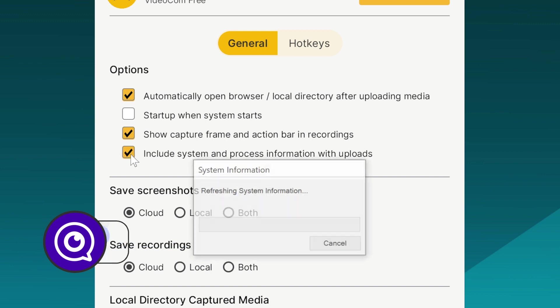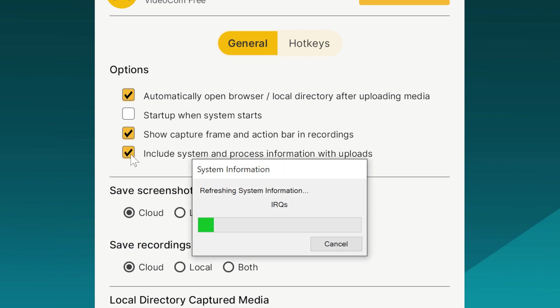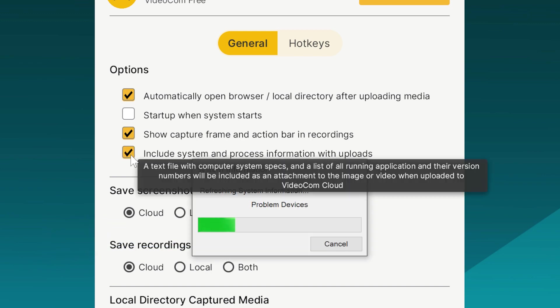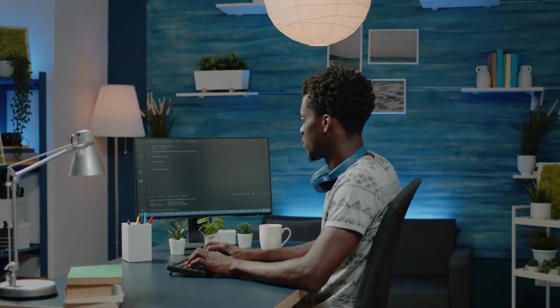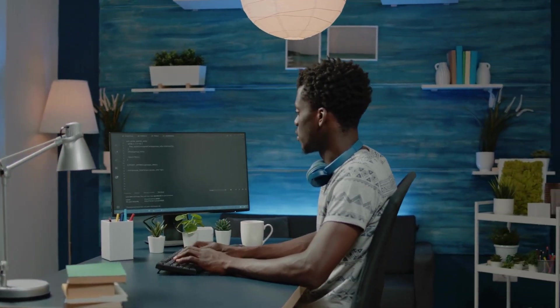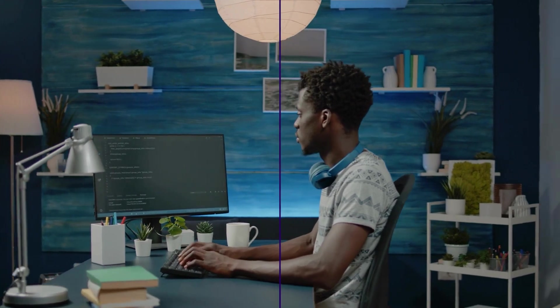Your recording or screenshot is uploaded with system info developers can use to quickly reproduce and resolve your issue.